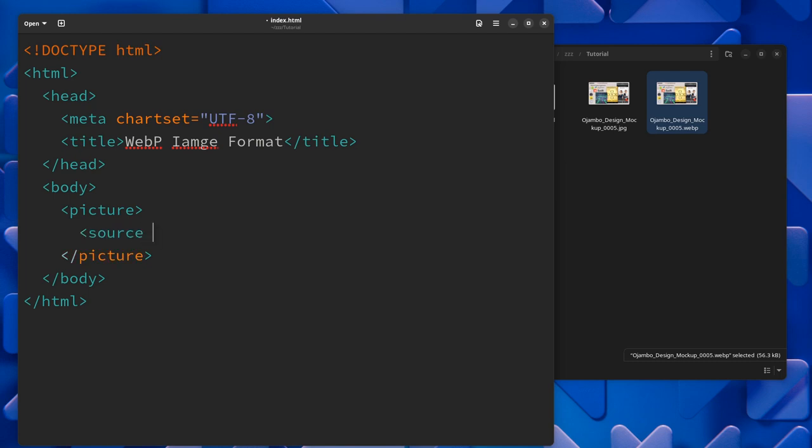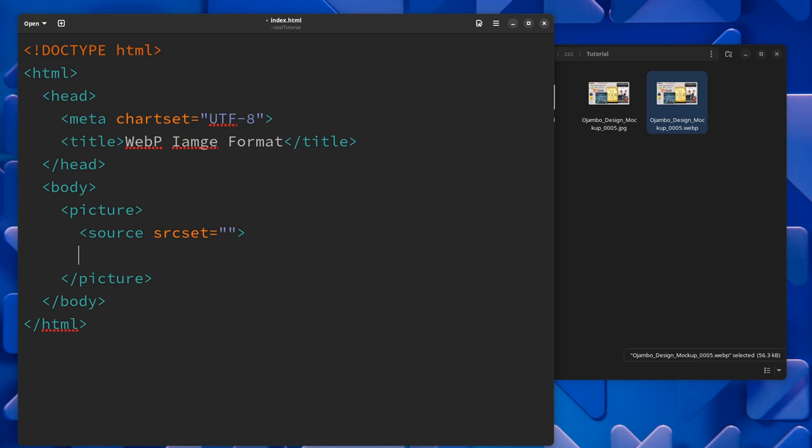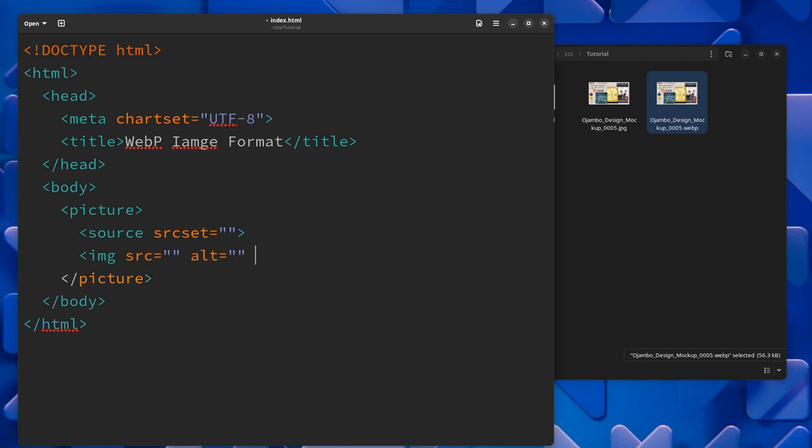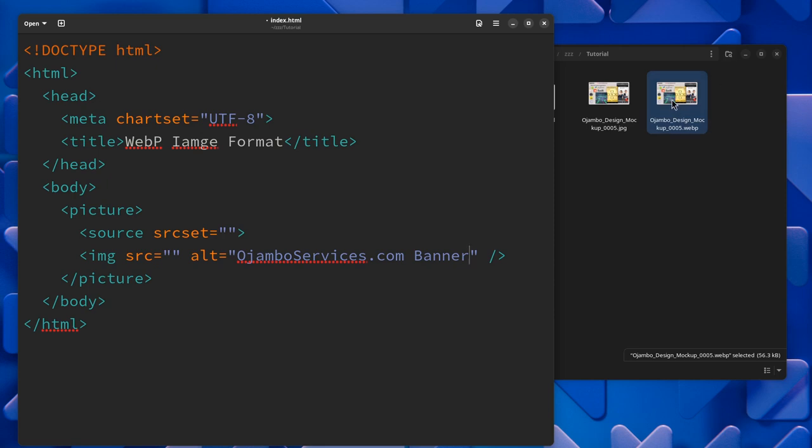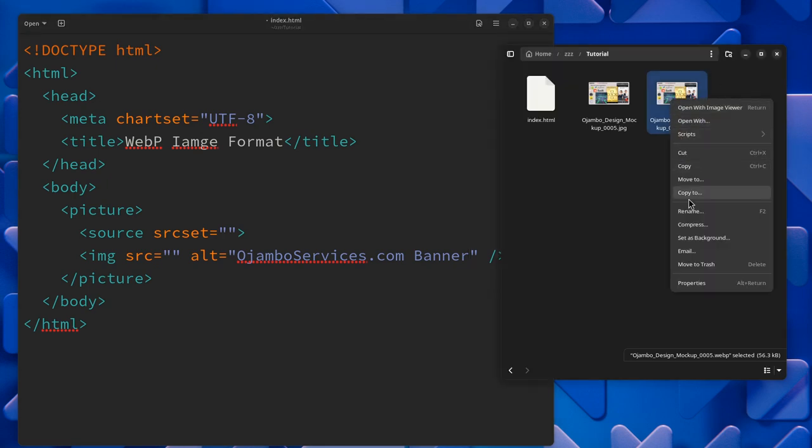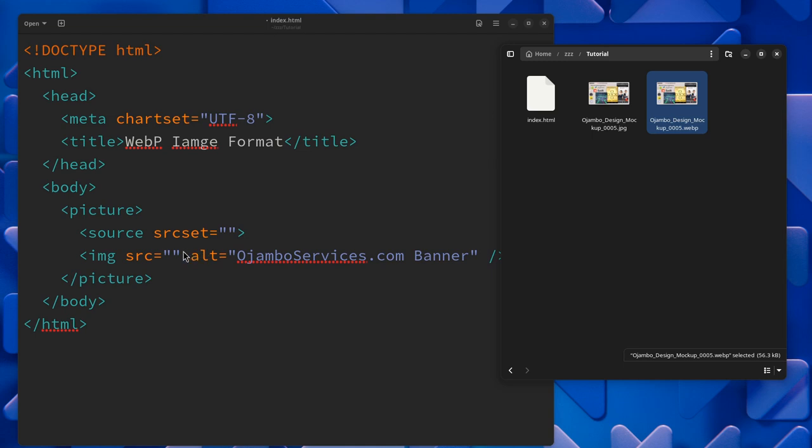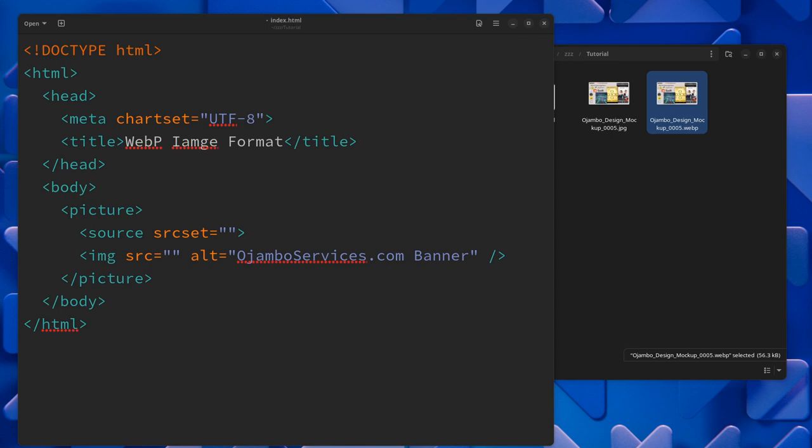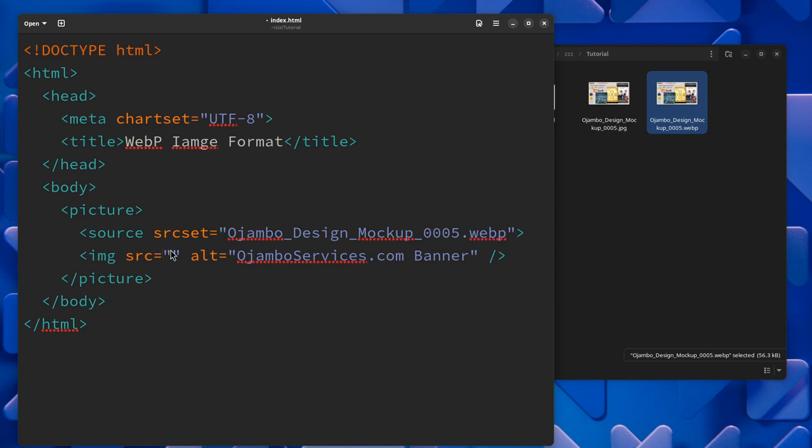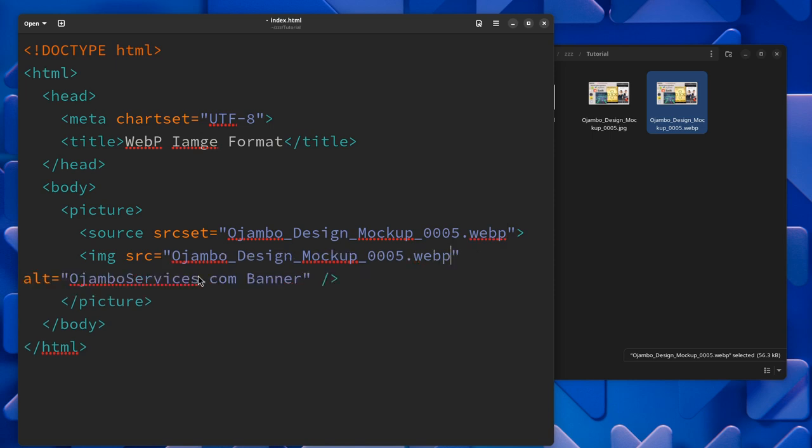The source we want to set to the WebP version. Then we'll use an image tag. This will be the fallback. I grab the WebP version of this image and put it here in the source.